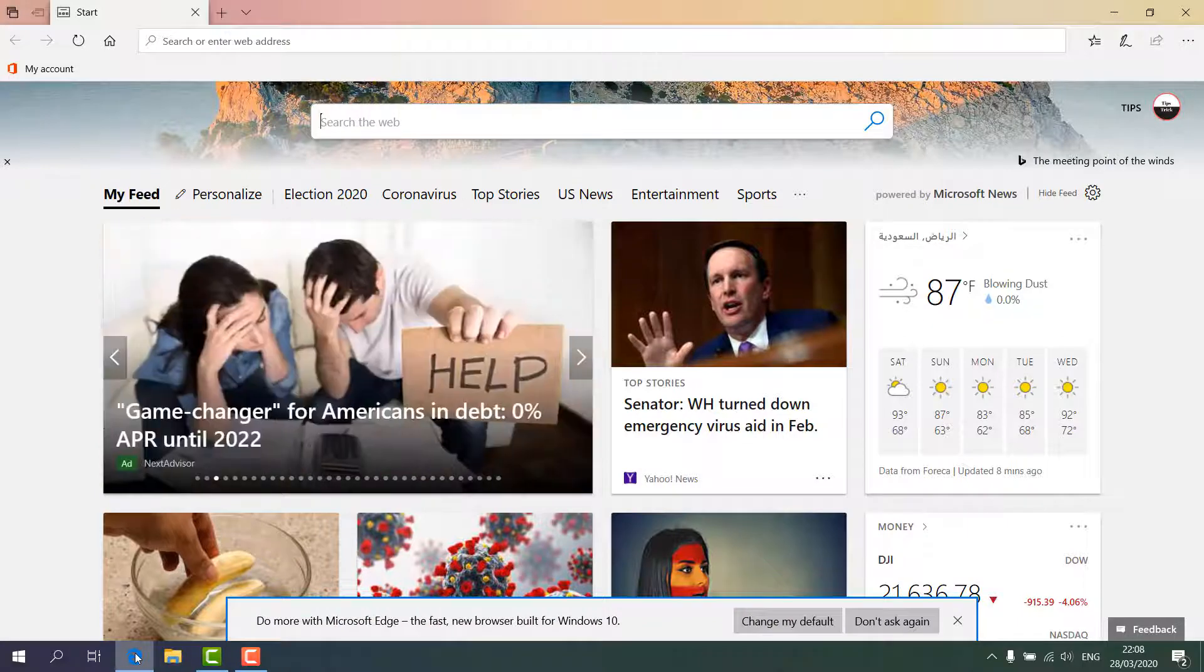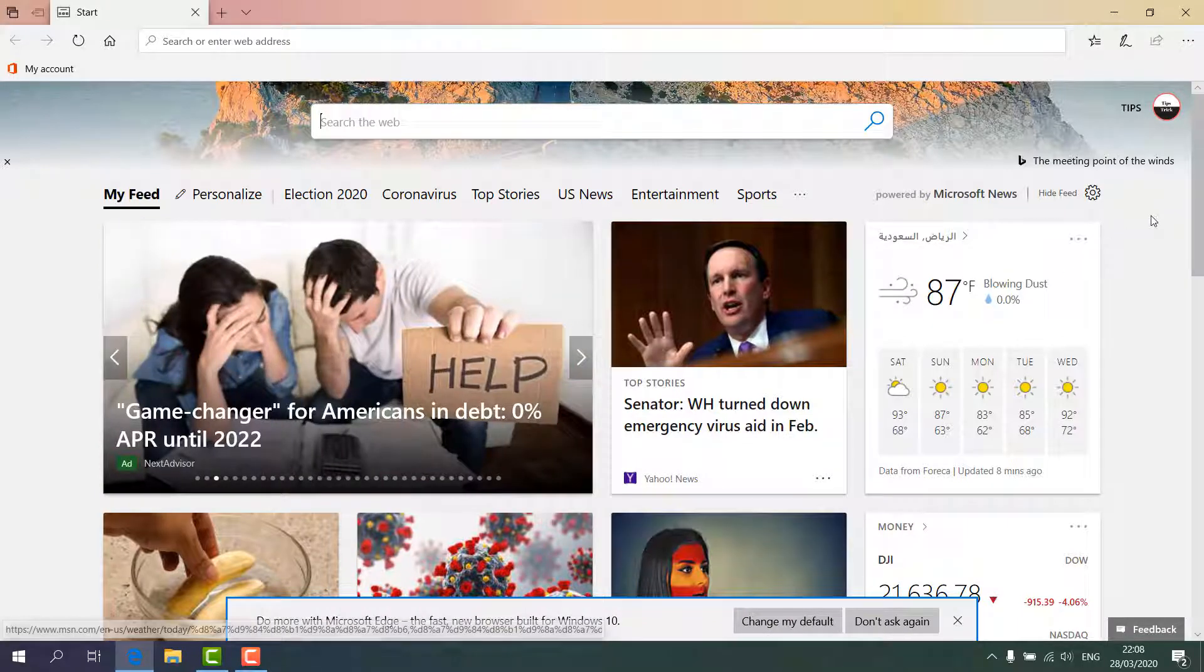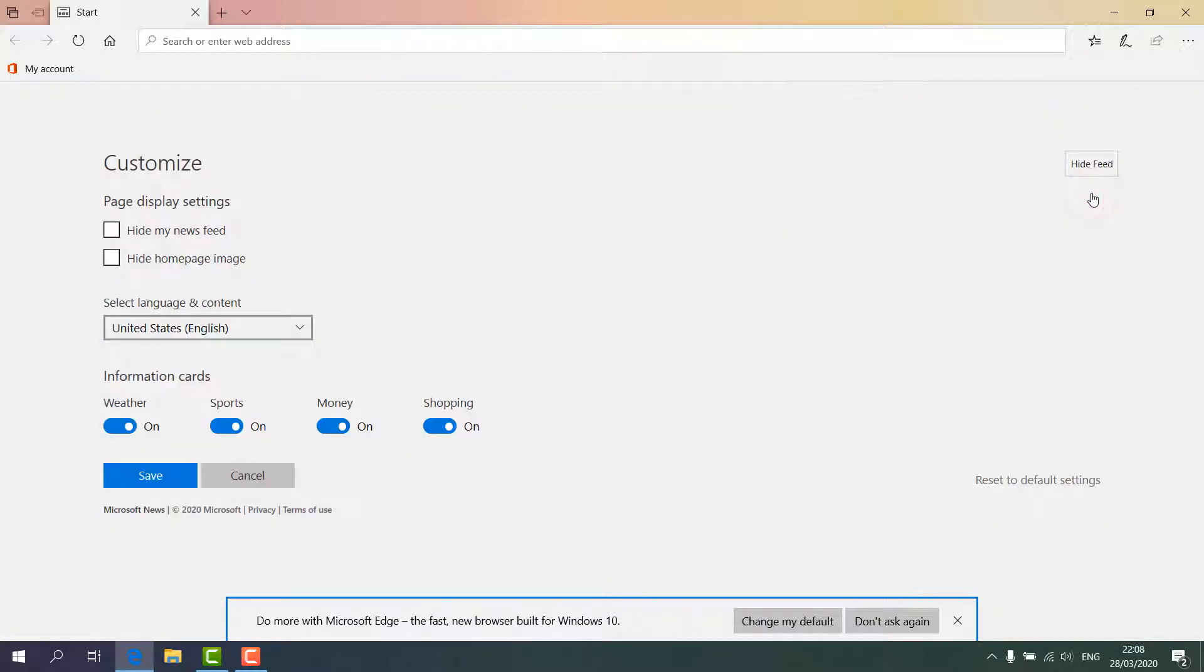For that, if you want to do so, you can just simply right-click on this gear icon, click over there, and then you'll see something like this will appear. Here you have to choose 'Hide my news feed'.